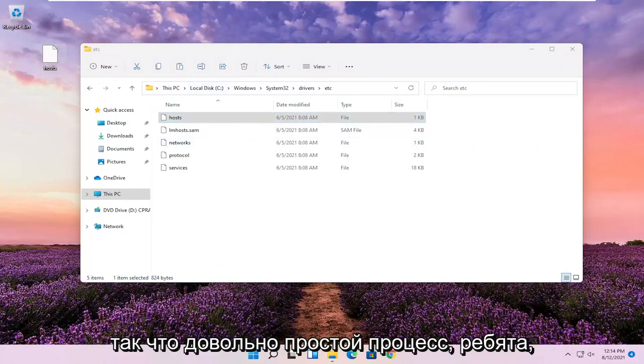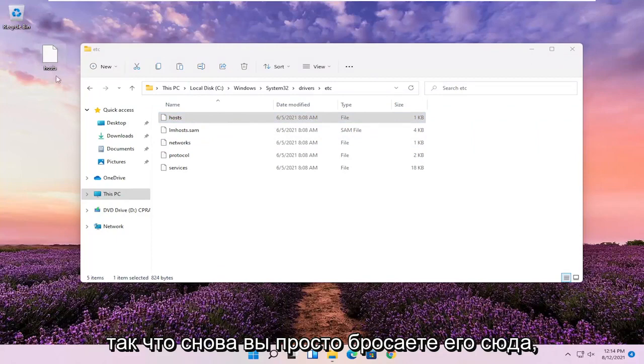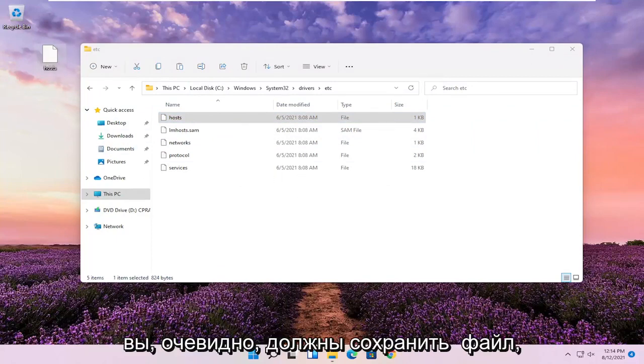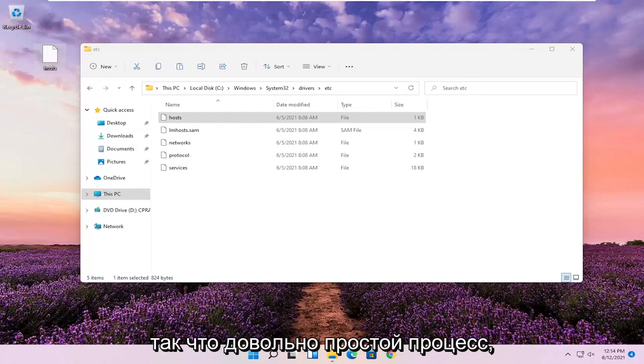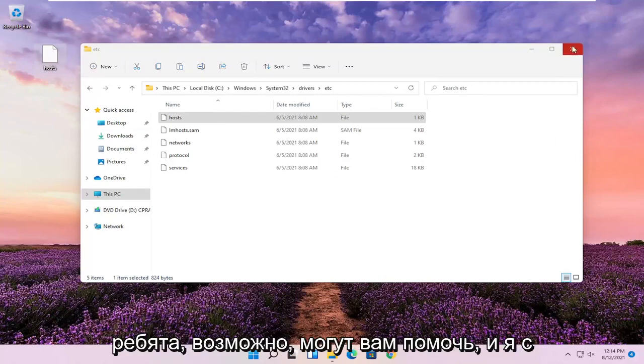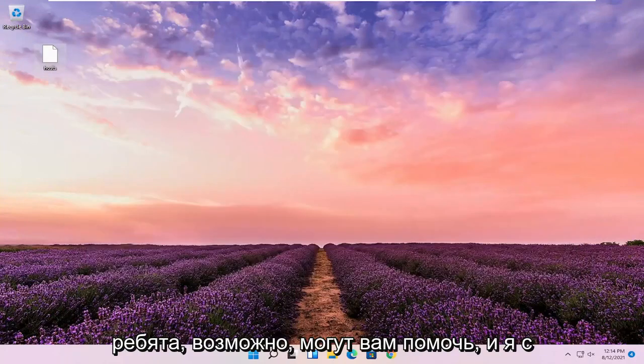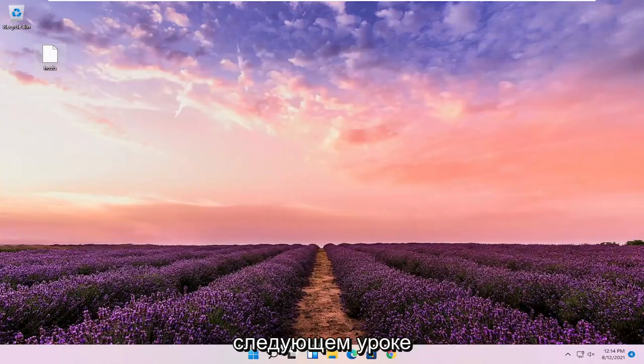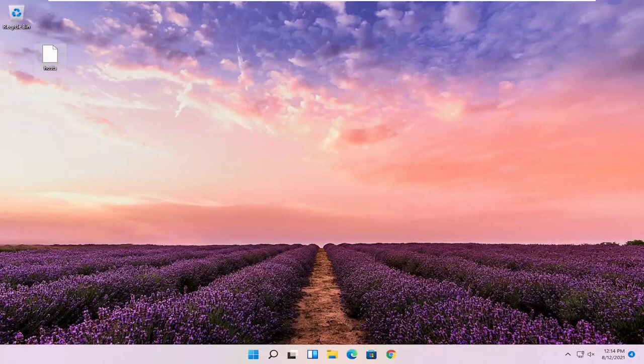So pretty straightforward process, guys. Again, you just drop it back in here when you're done modifying it. You'd obviously have to save the file as well. I hope this was able to help you out, and I look forward to catching you all in the next tutorial. Goodbye.